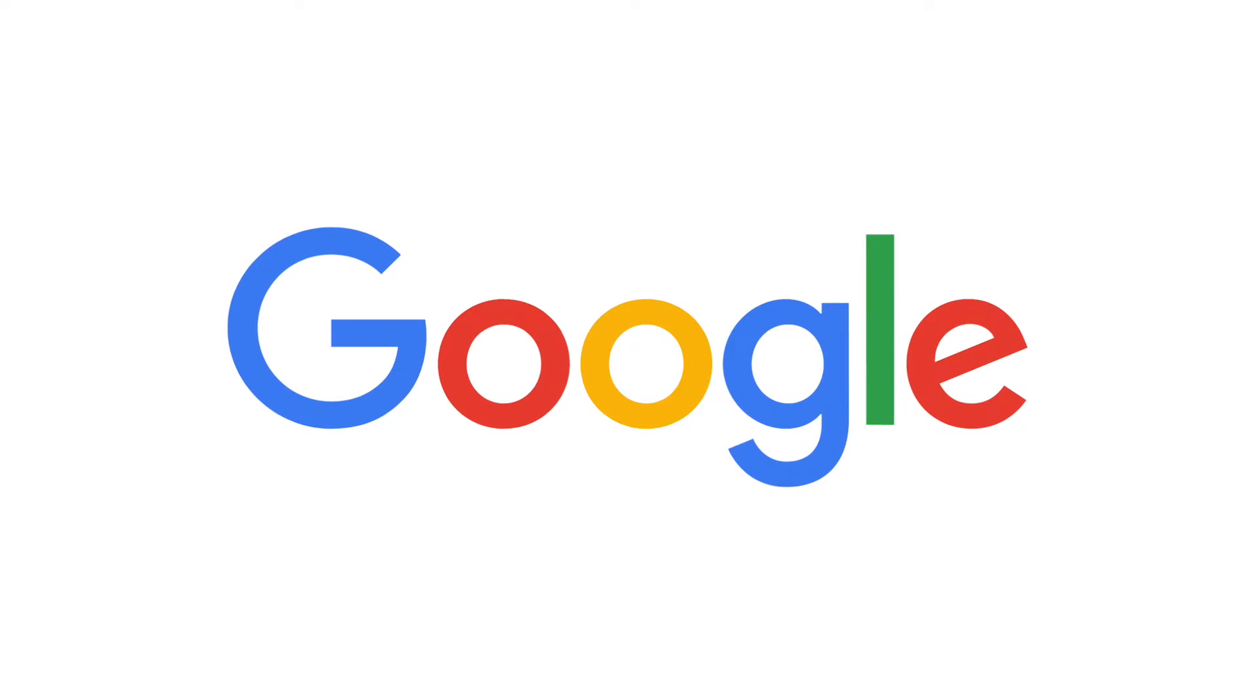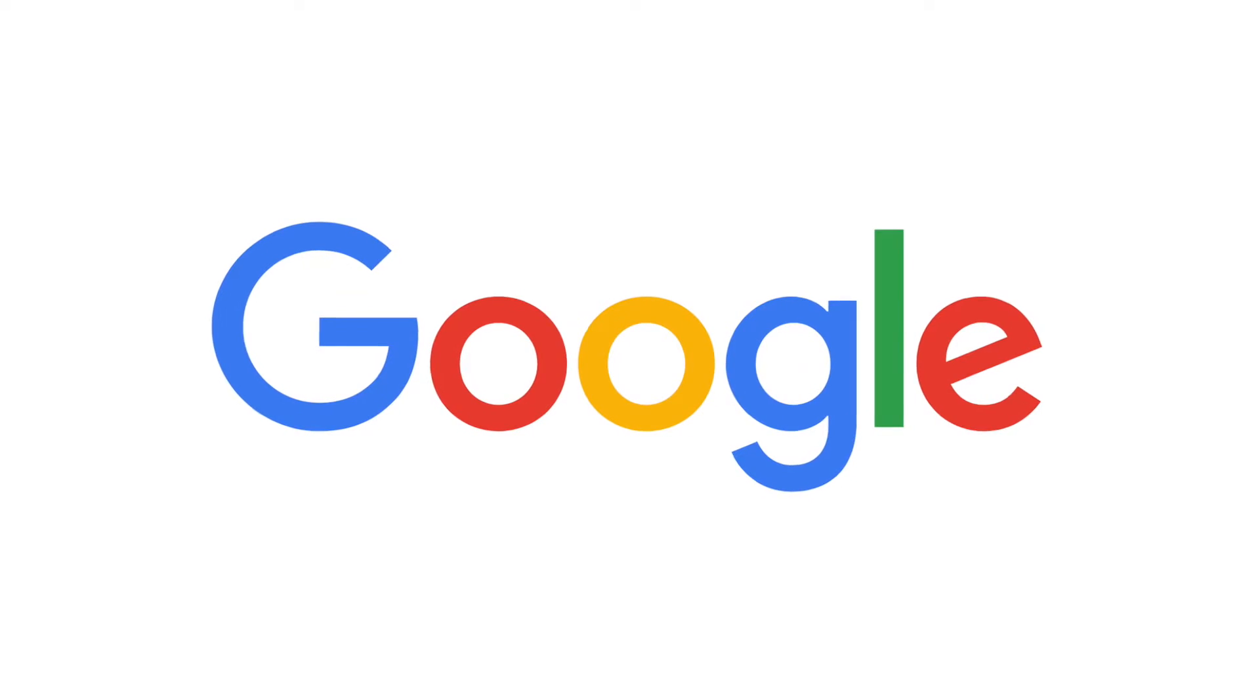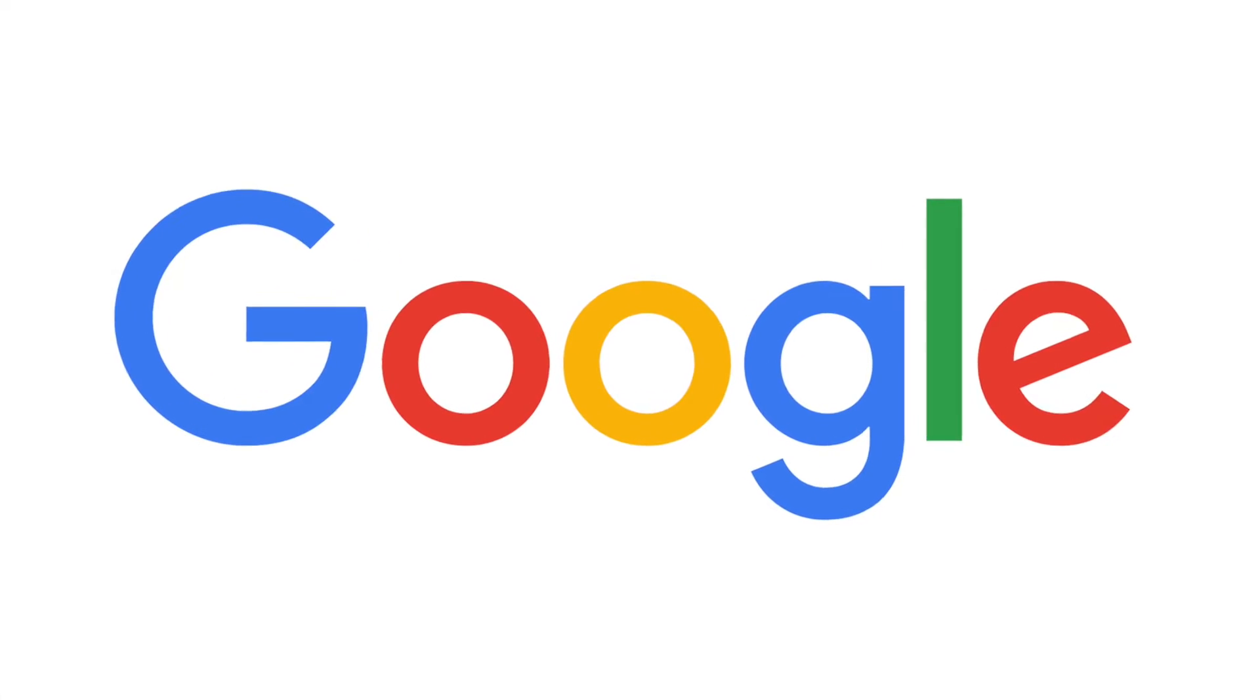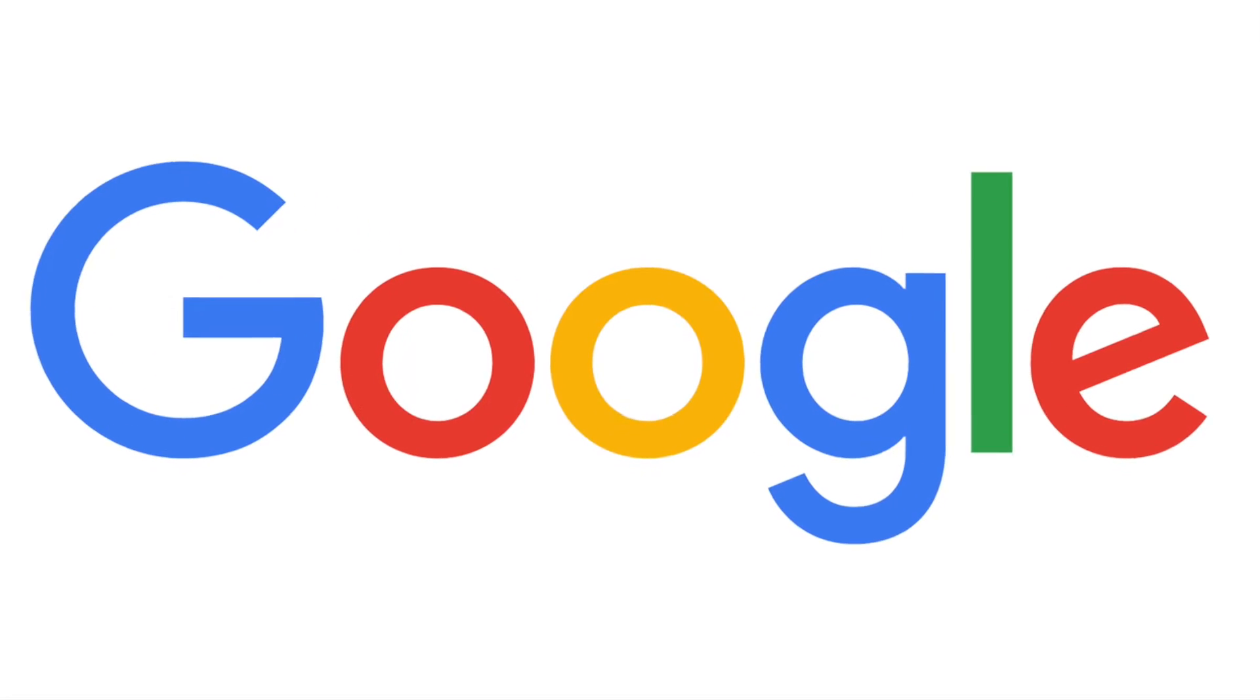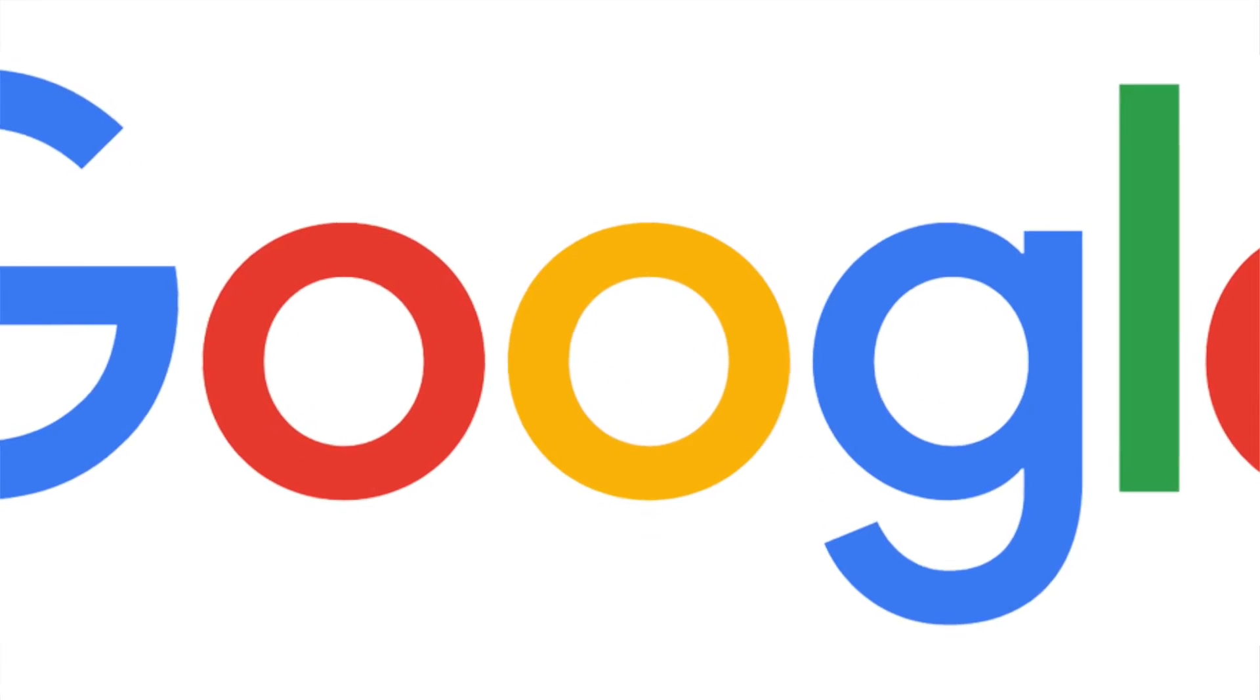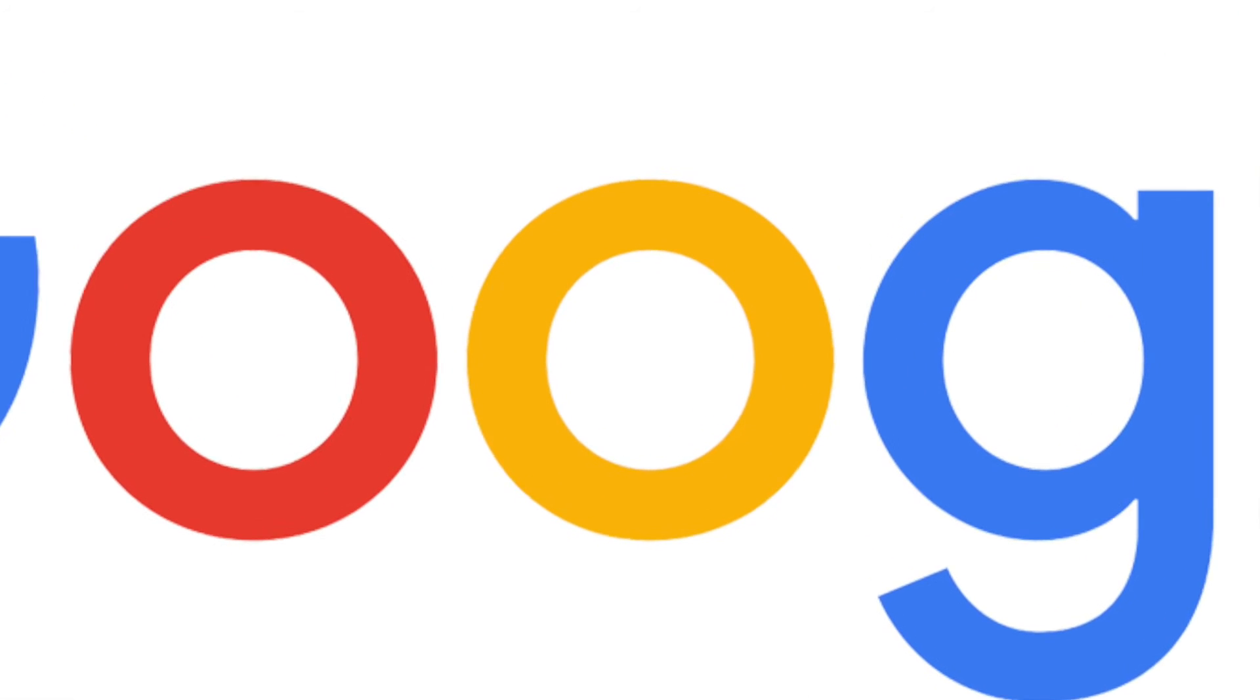At Google, our mission is to make the world's information accessible and useful. That means all of the world's information, which now in our index numbers over a billion documents.